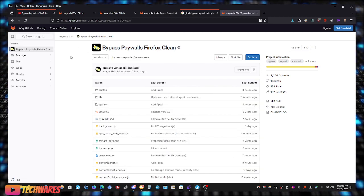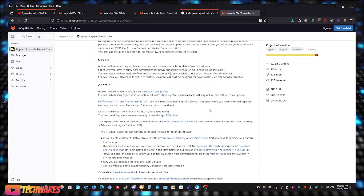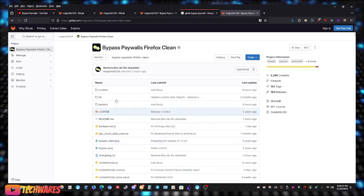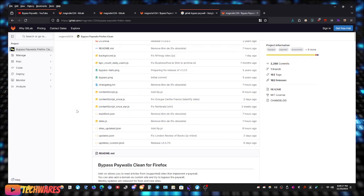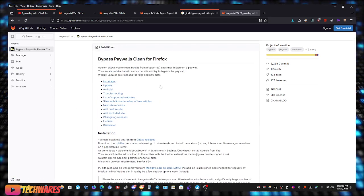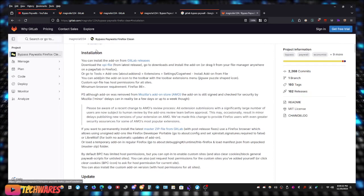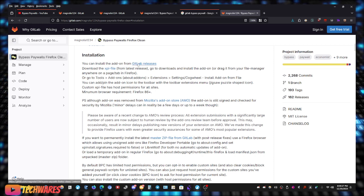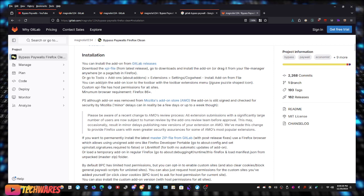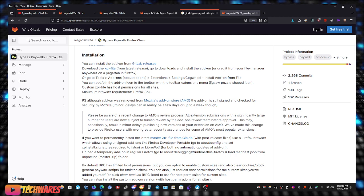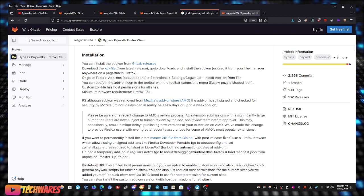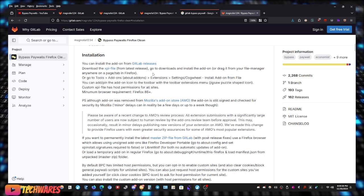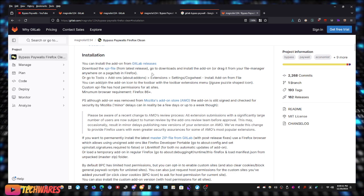You can read through all this information. However, just for the sake of this video, I'm just going to go down here, click on Installation. It's going to take me to the Installation section. It says you can install the add-on from the GitLab releases, download the XPI file from latest release, go to Download and install the add-on, or drag it from your file manager anywhere on a page tab in Firefox.